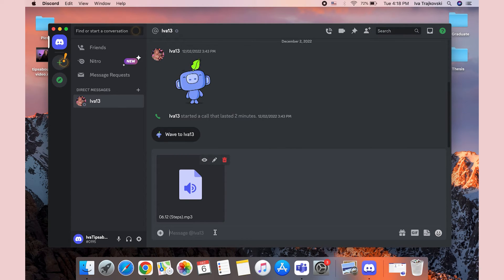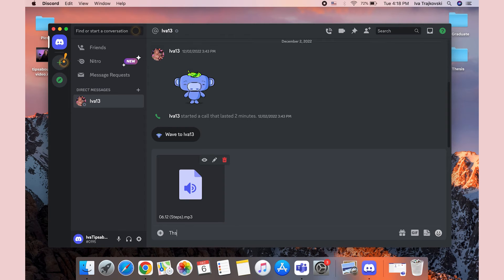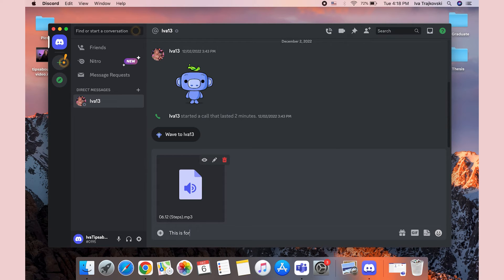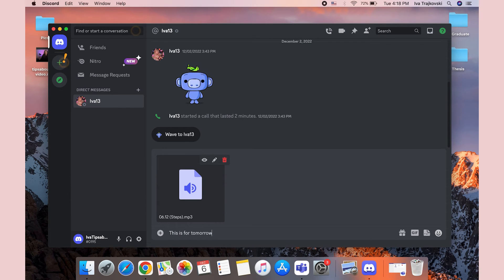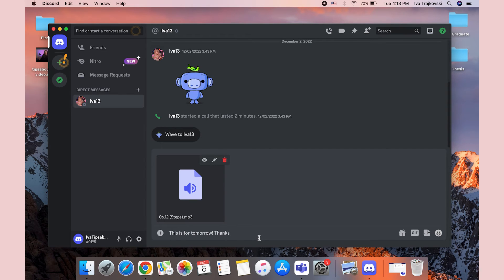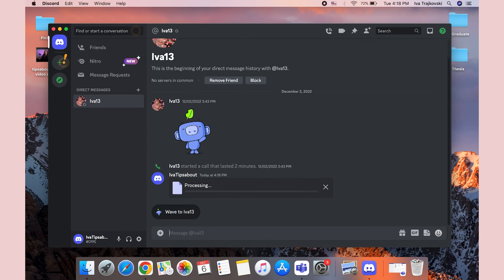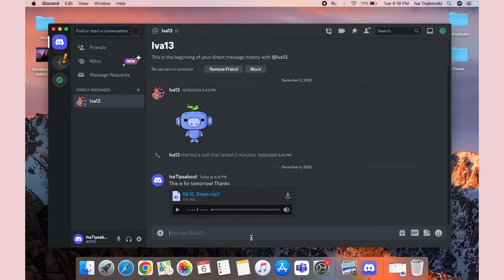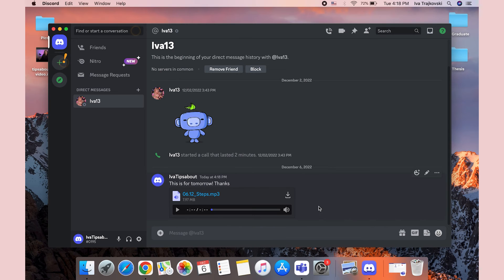After you send the file, if there are multiple members on the server, all of them will be able to listen to the audio file and download it. Yep, you heard that right—download it. So beware of who you're sending these audio files to. And that's about it for that, guys.